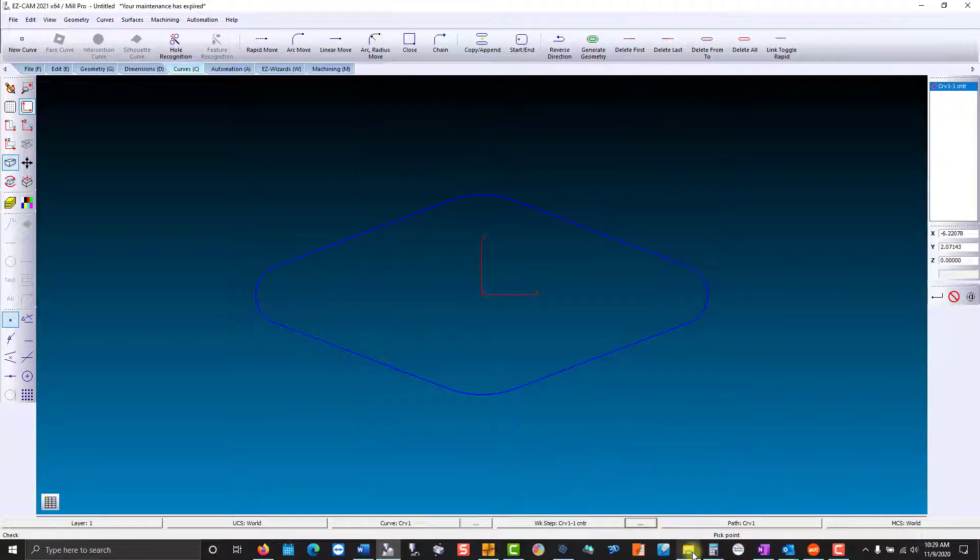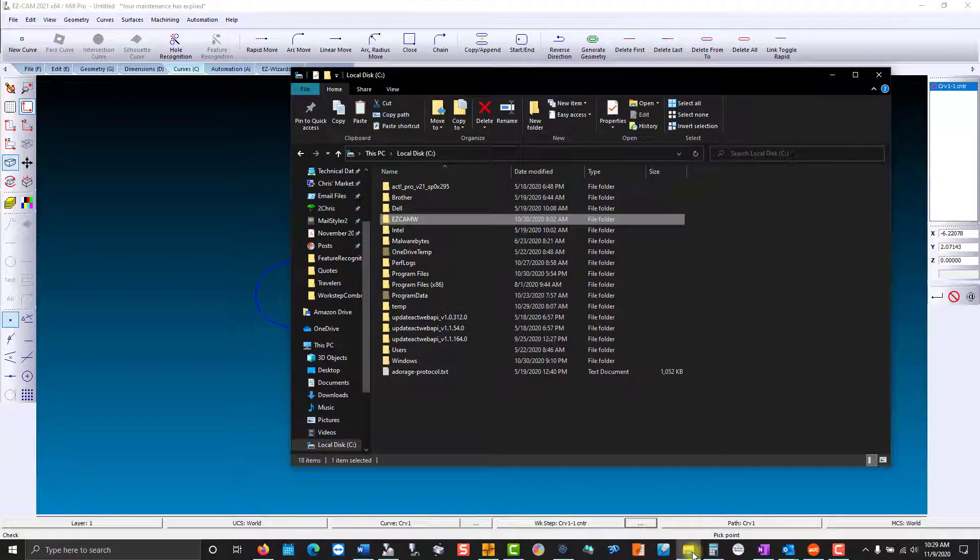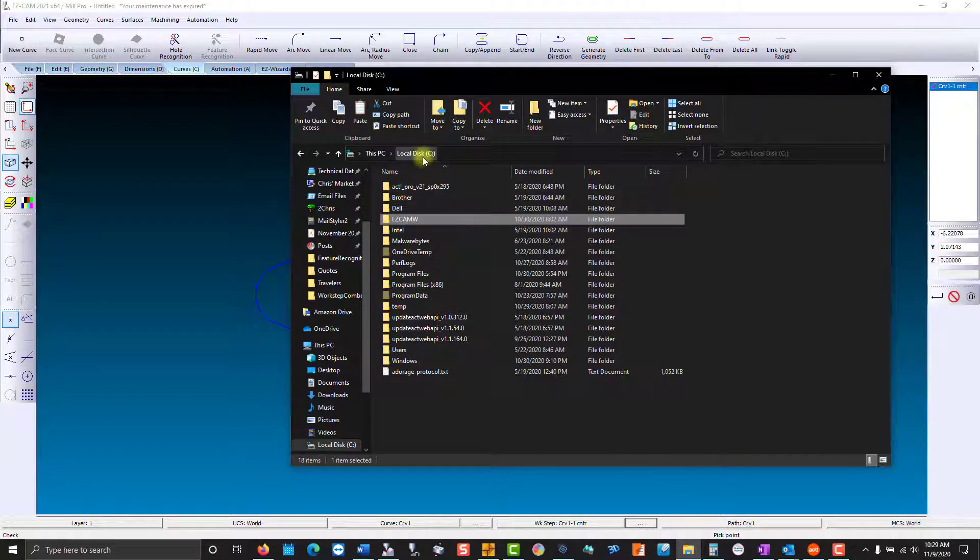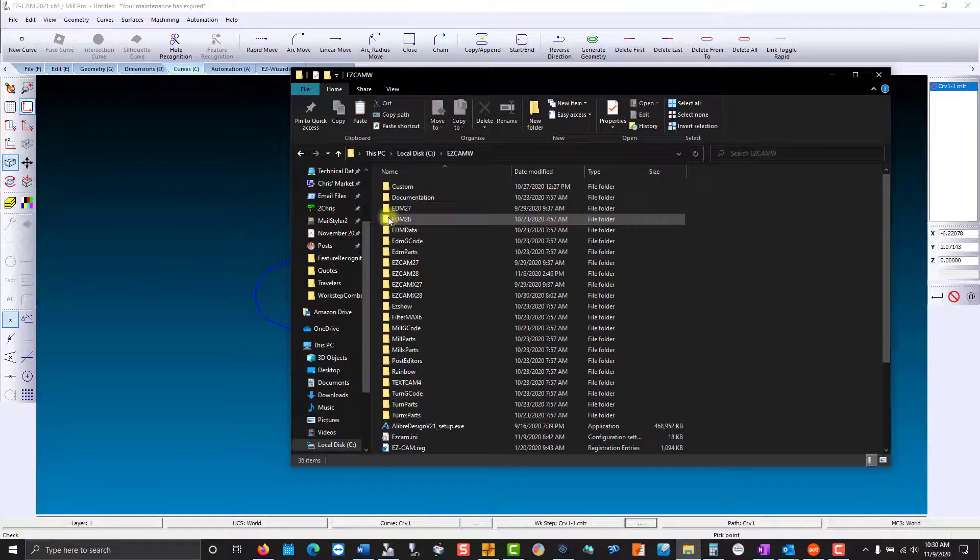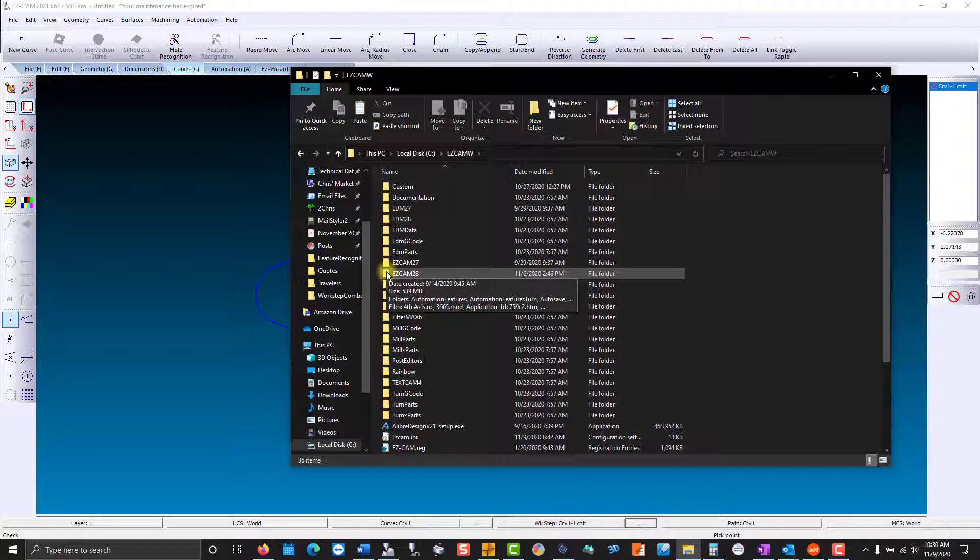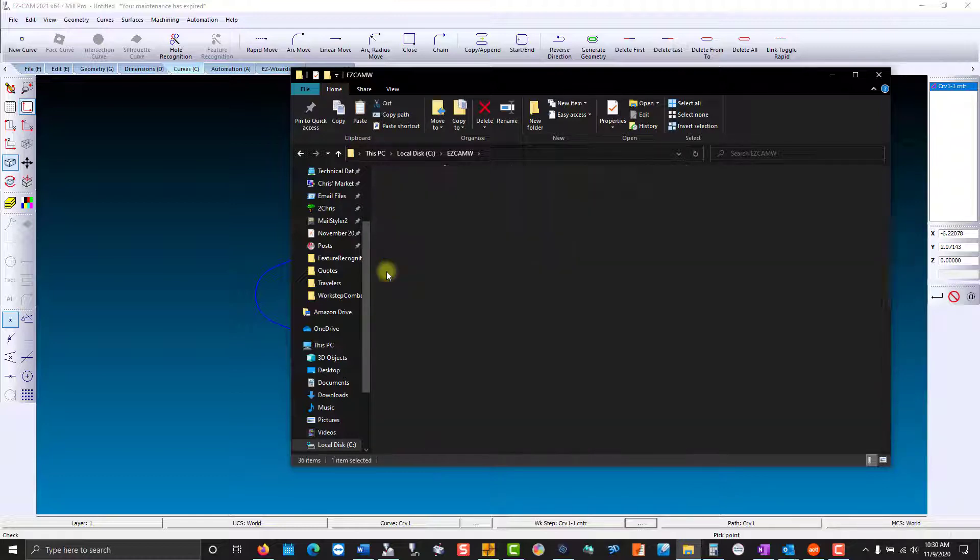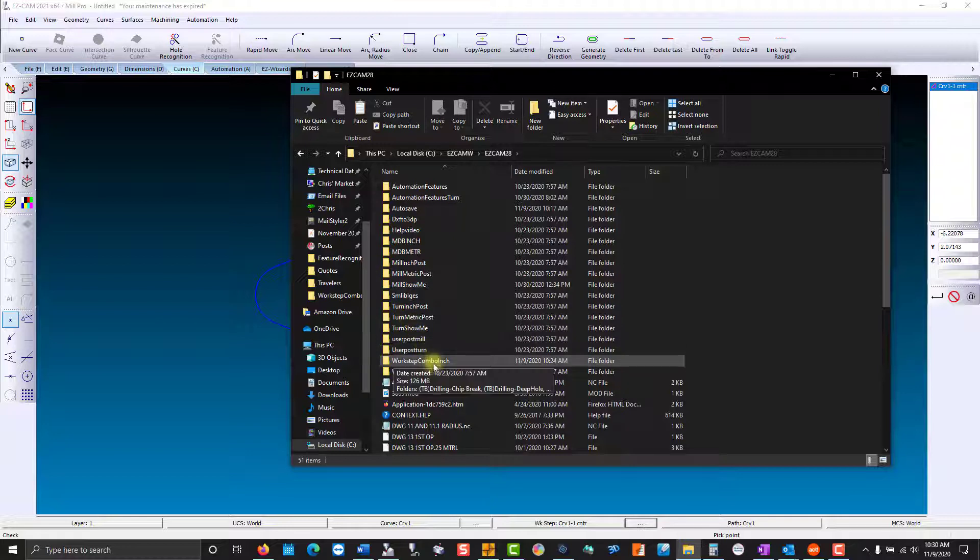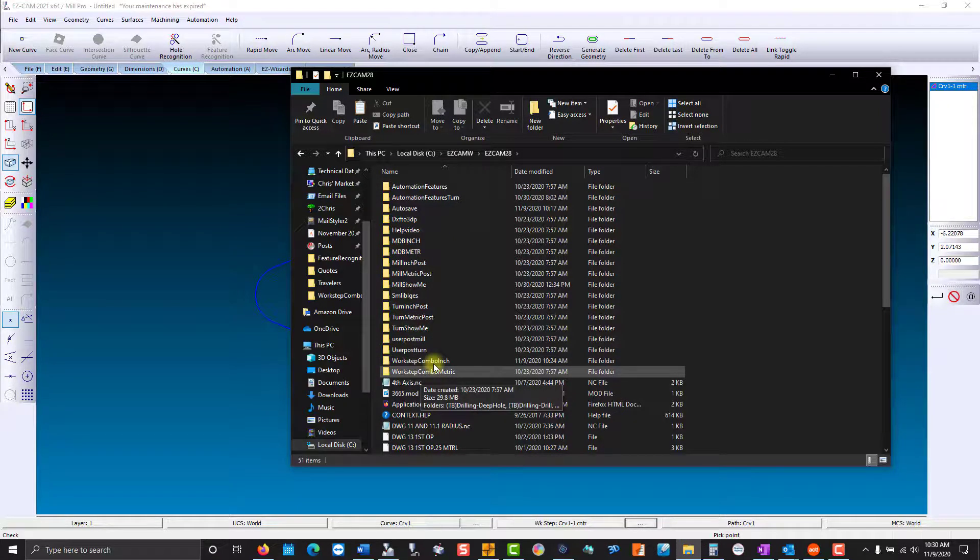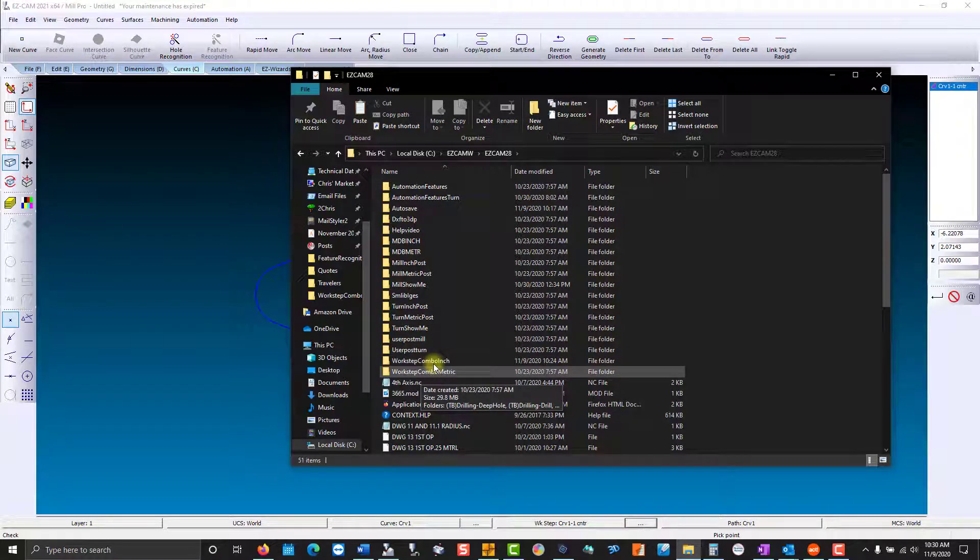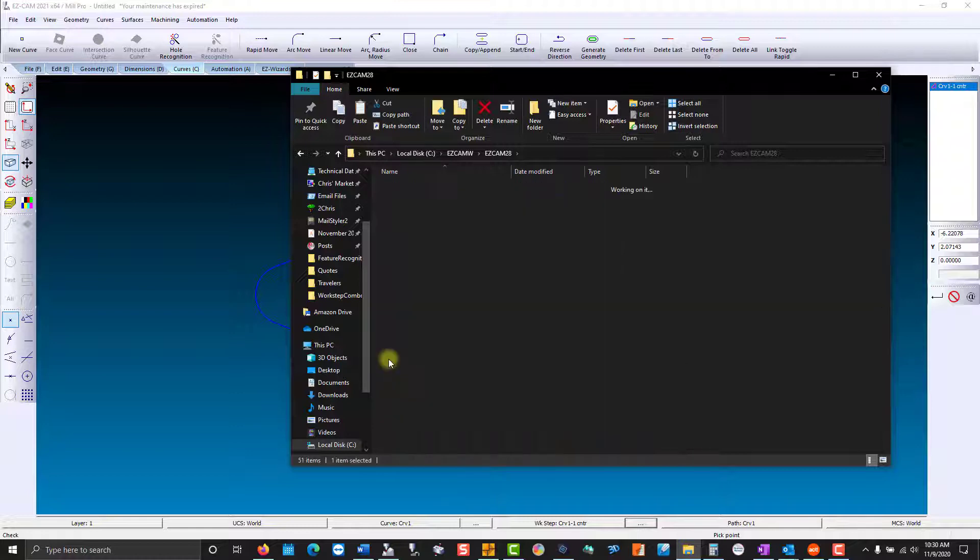So what we'll do is we'll go to the Windows Explorer. I'm going to the C drive—that's where the default location of EasyCam is installed—EasyCam W. Come down to EasyCam 28, that's just the version we're on currently. And down at the bottom you'll see work step combo inch and work step combo metric. This is where all of your templates are stored.